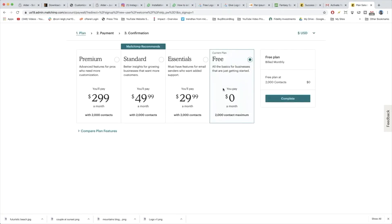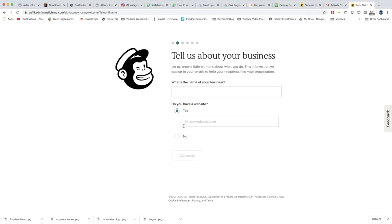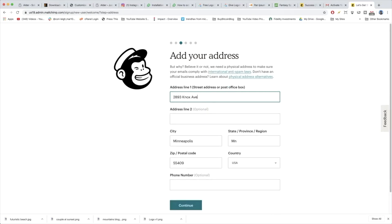Obviously we want the free plan. We can get 2,000 contacts with that, so it'll be great for your new blog business. Click Complete. Because they're an email marketing provider, they're gonna have some basic details to fill out. If it's a little bit much for you, just try to breeze through this quickly. You do need an address because of the laws of email marketing, but it can be like a P.O. box — you can use different sorts of addresses.